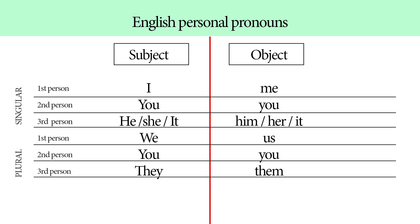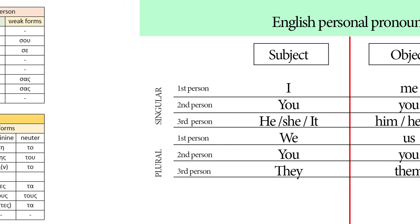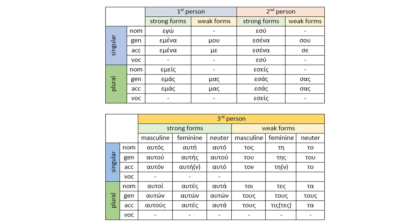Let's now continue with the Greek personal pronouns. Don't get scared, they are a bit more complicated, but we're going to see everything in much more detail and of course practice is going to help us a lot.